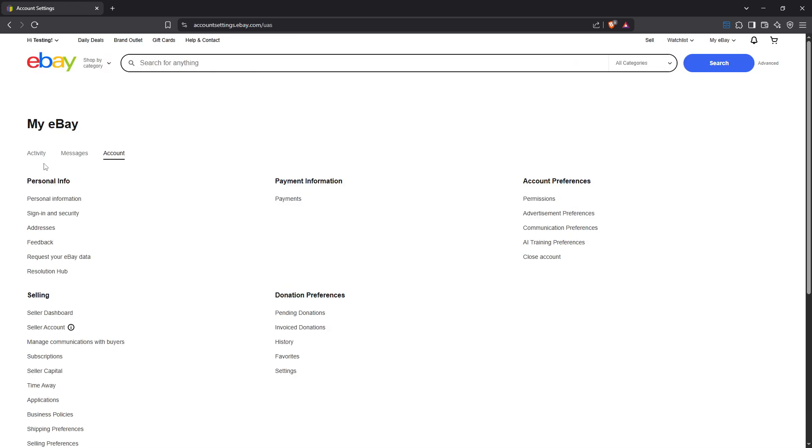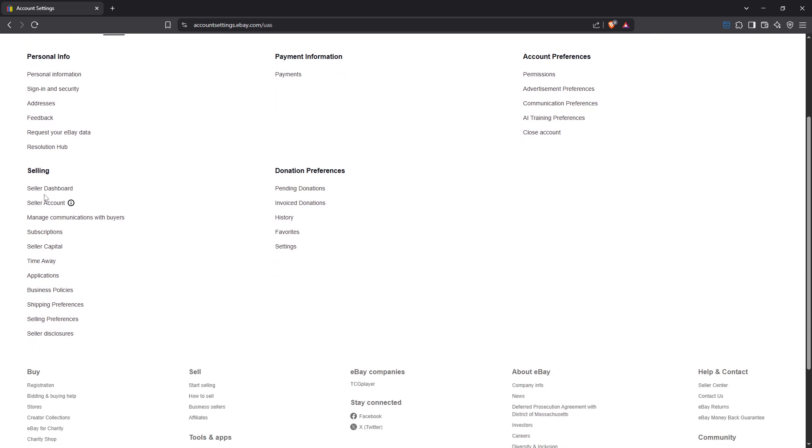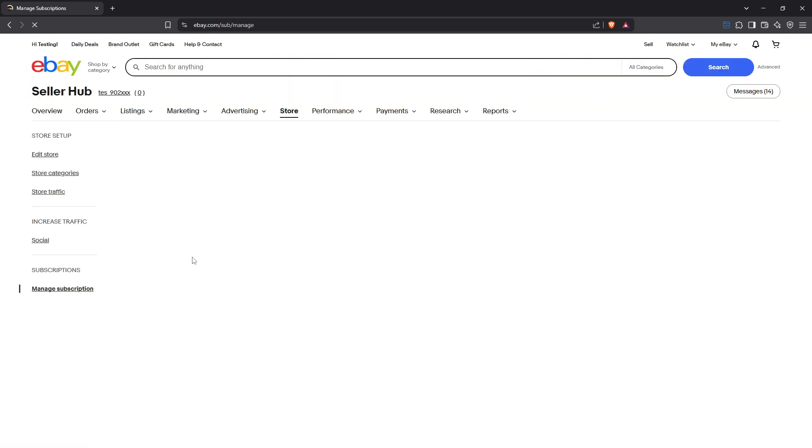Next, under the section labelled Selling, you'll see an option for Subscriptions. Go ahead and click on that. In this section, you'll find all the details about your current subscriptions.